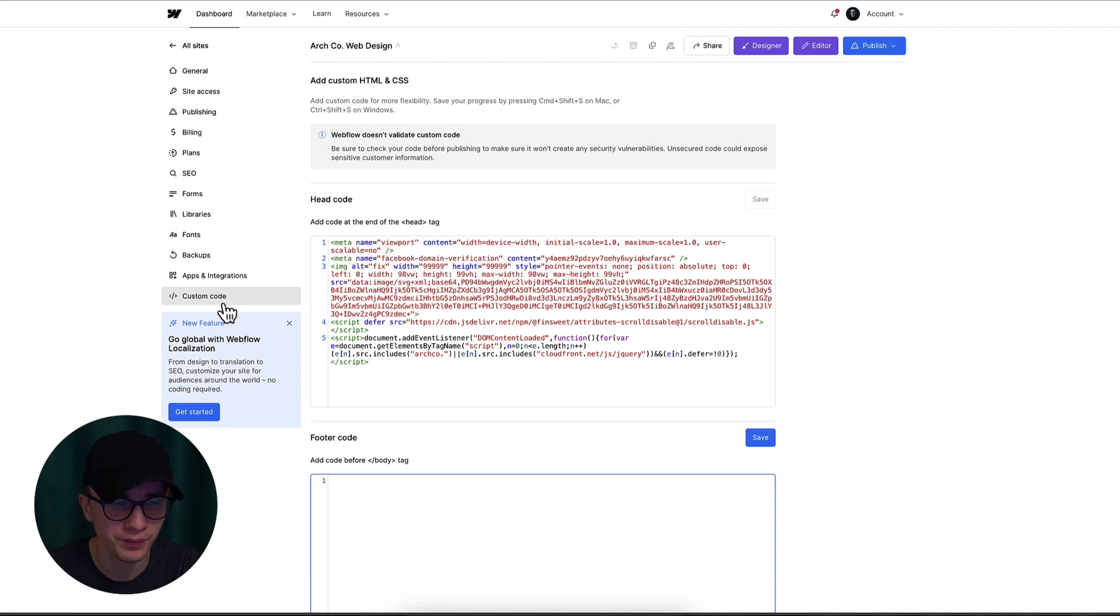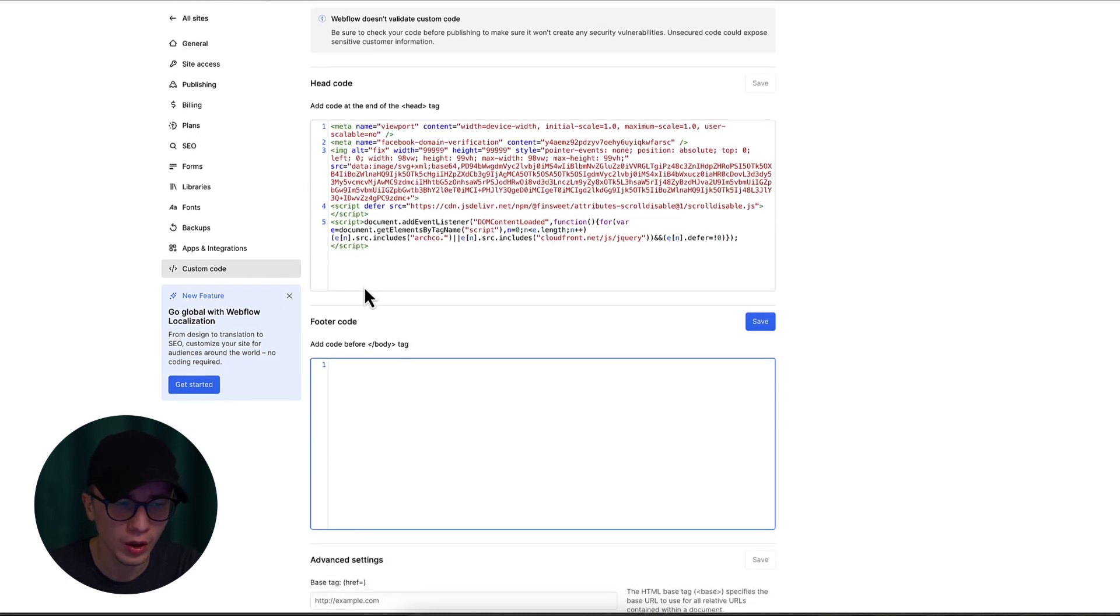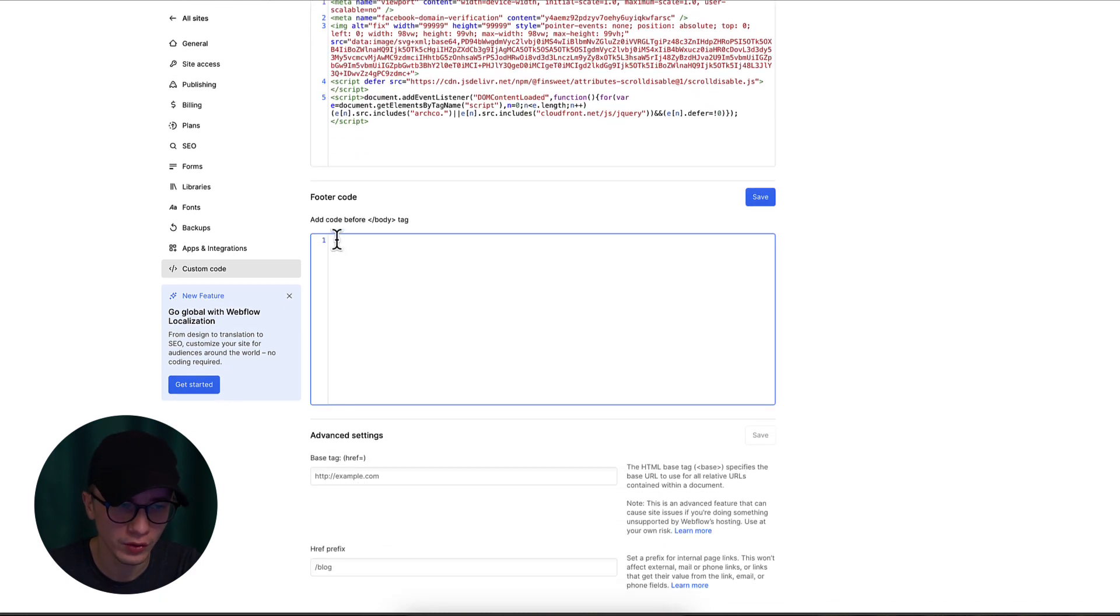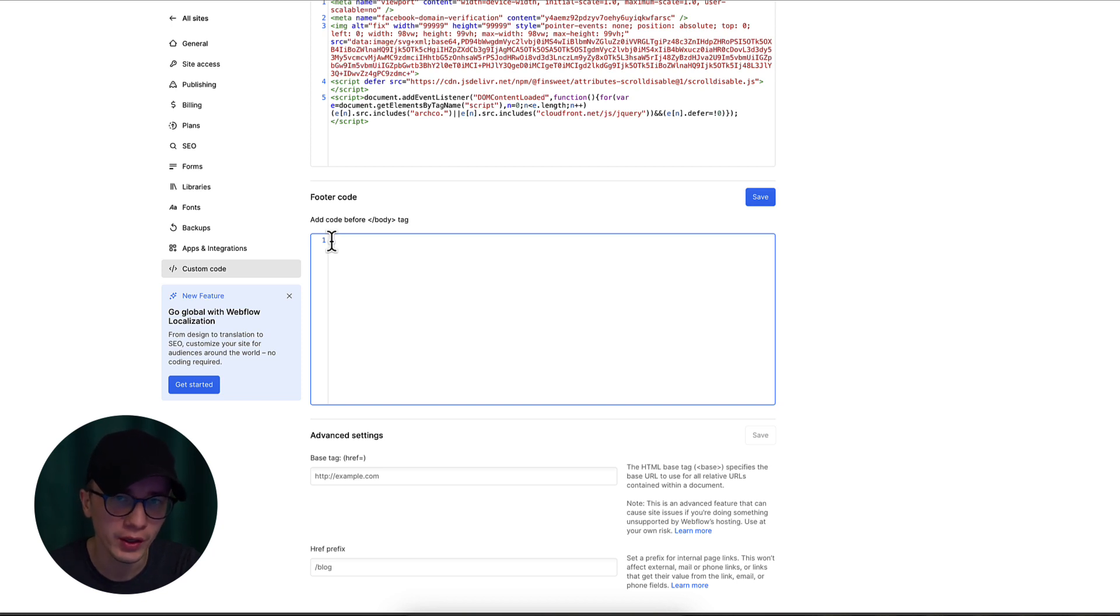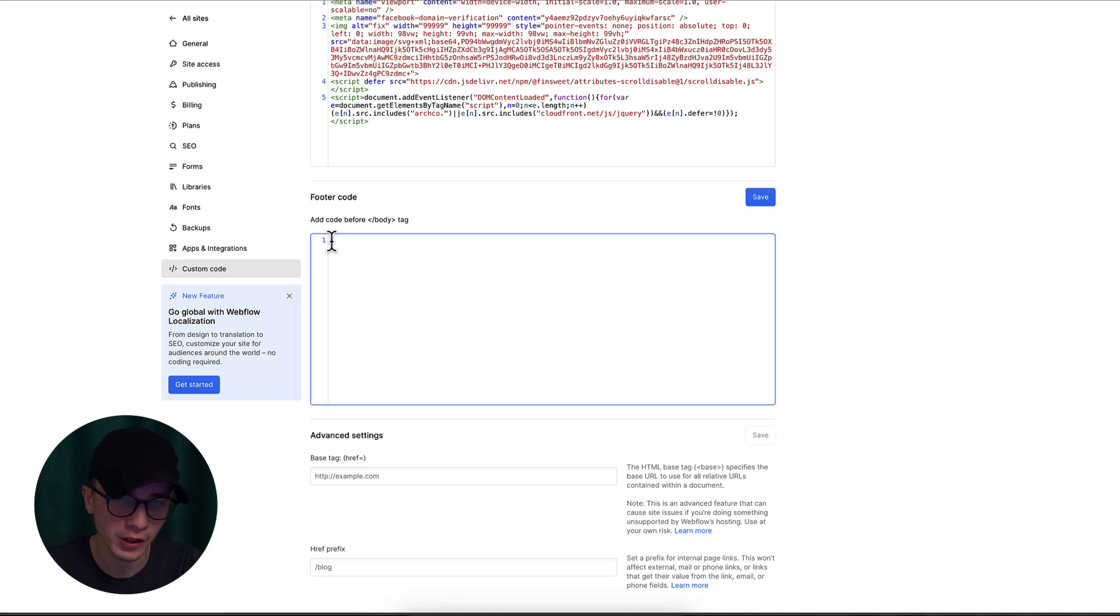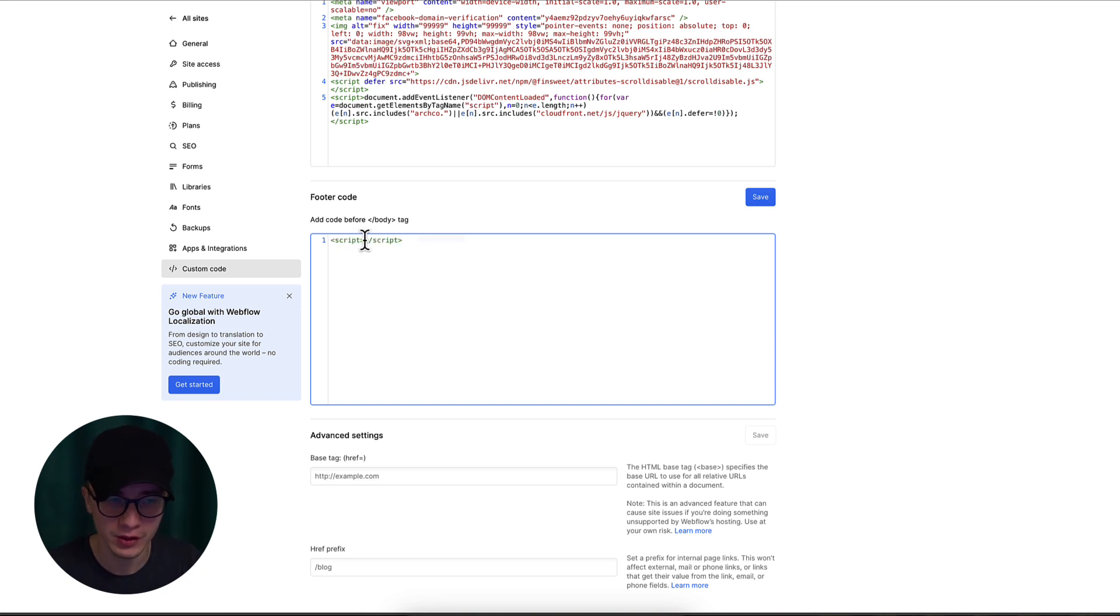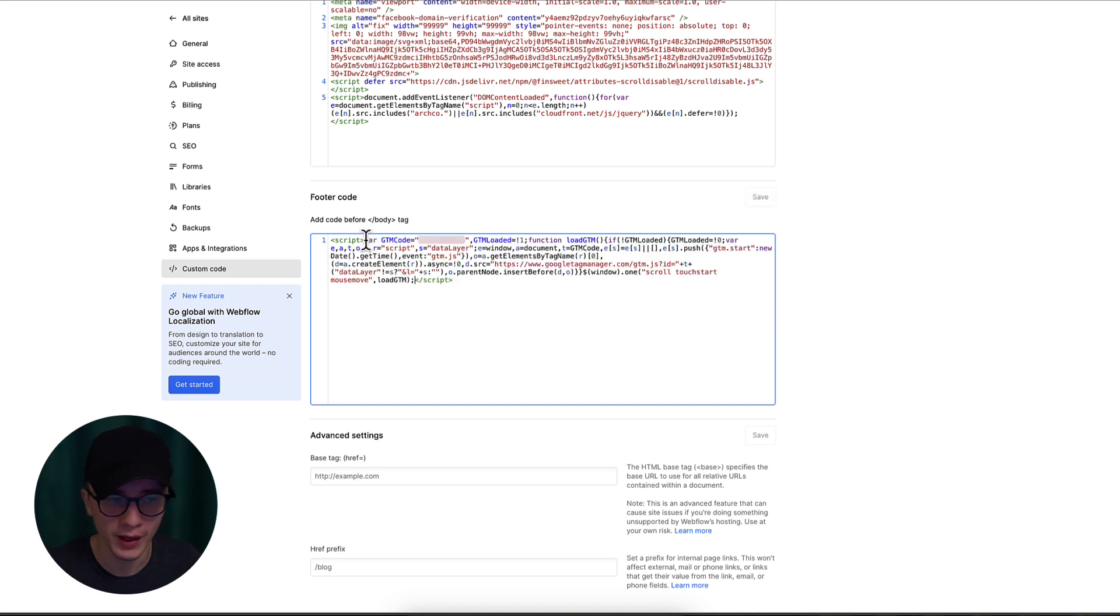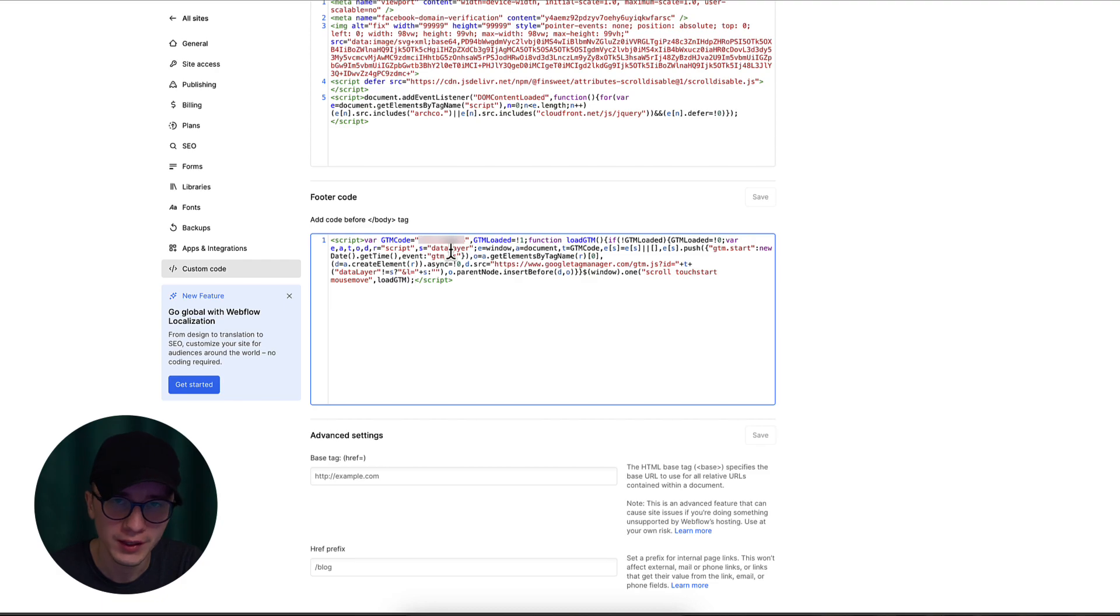Open up the Webflow project settings and navigate to the Custom Code. From the Custom Code page we're going to scroll all the way to the Footer Code, and this is where we're gonna paste our code. But before pasting, we need to add the script HTML tag because Toptal did not add it. Inside the script tag we're just gonna press Command+V and paste our code that lazy loads the Google Tag Manager. Once you added the code, just hit Save and Publish your changes.